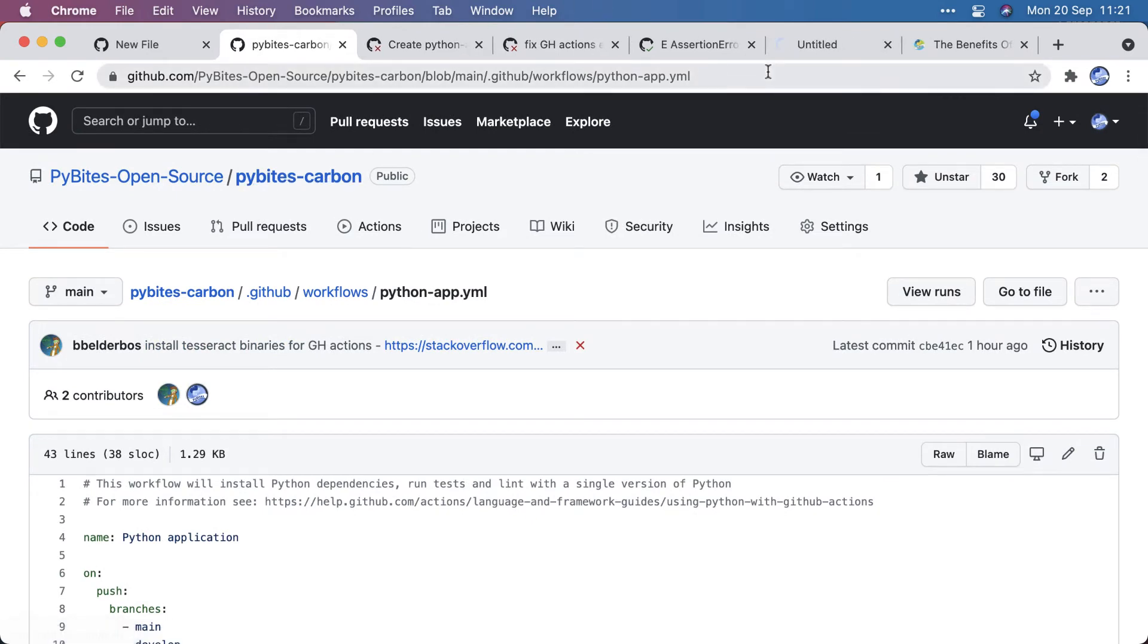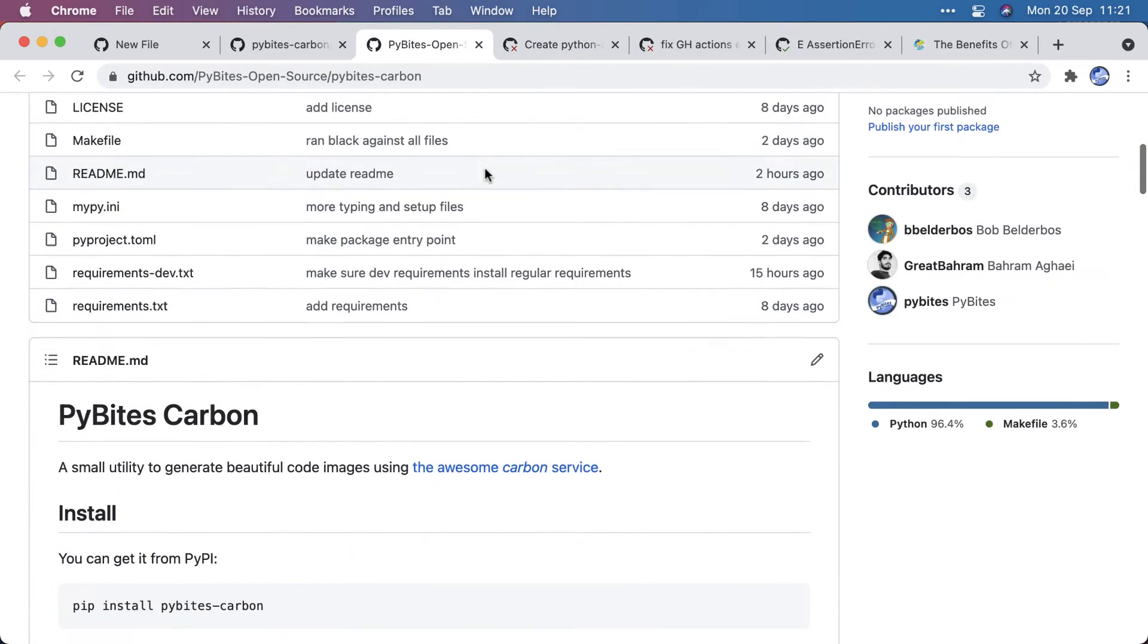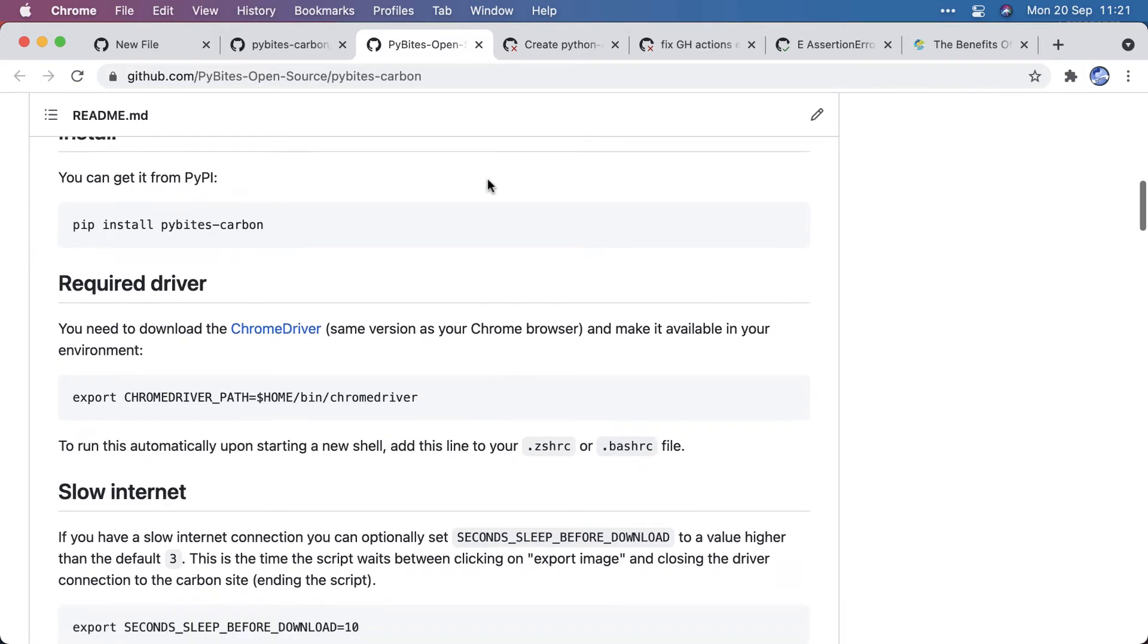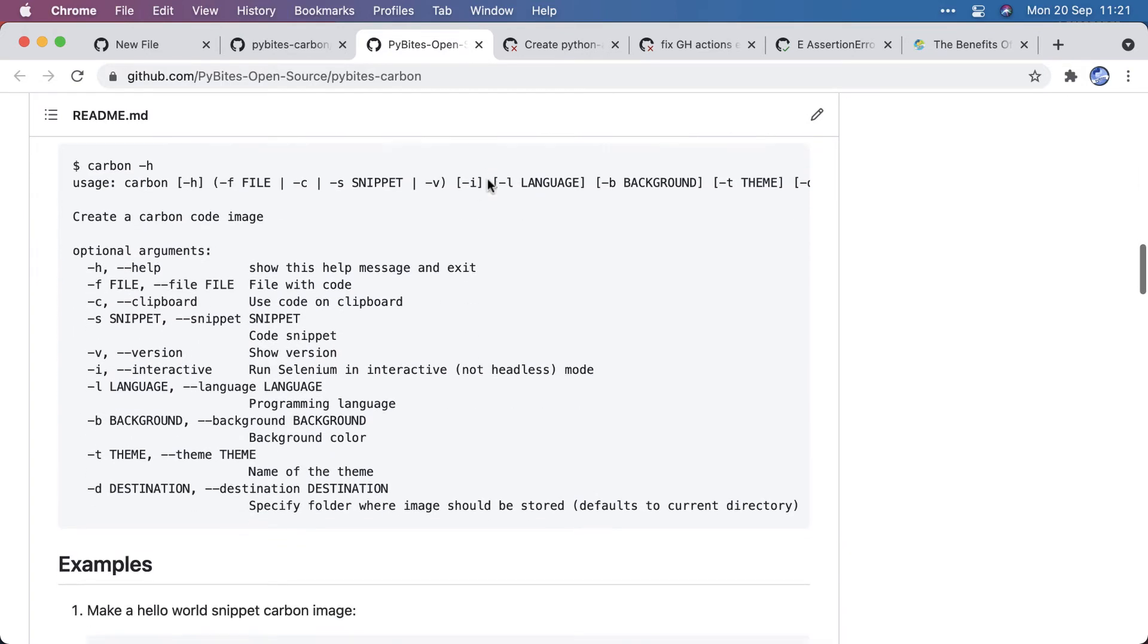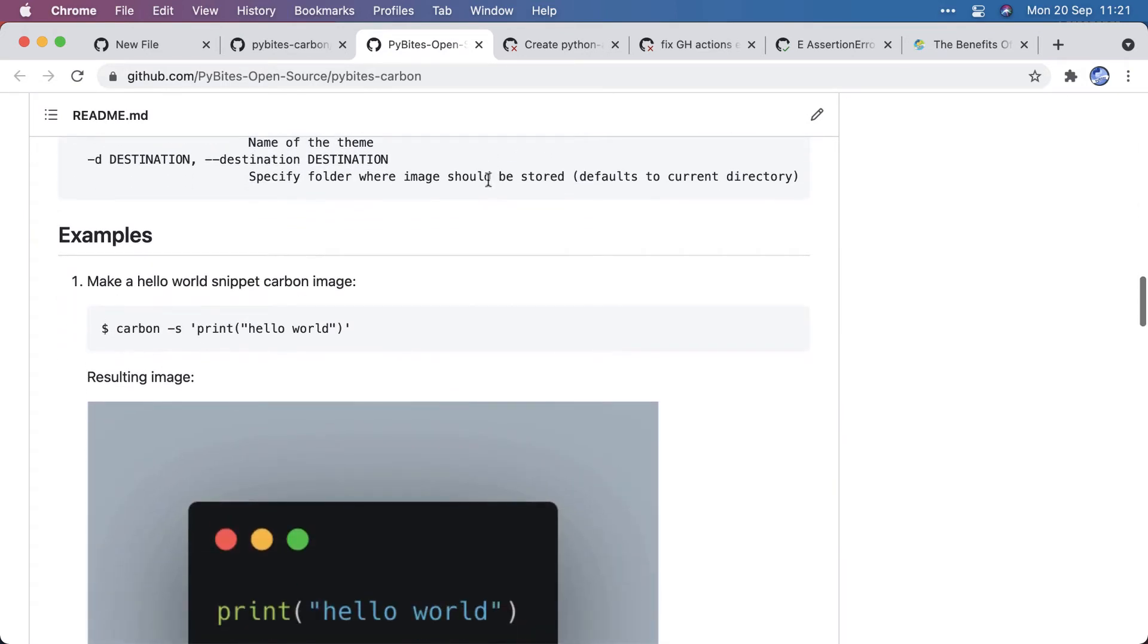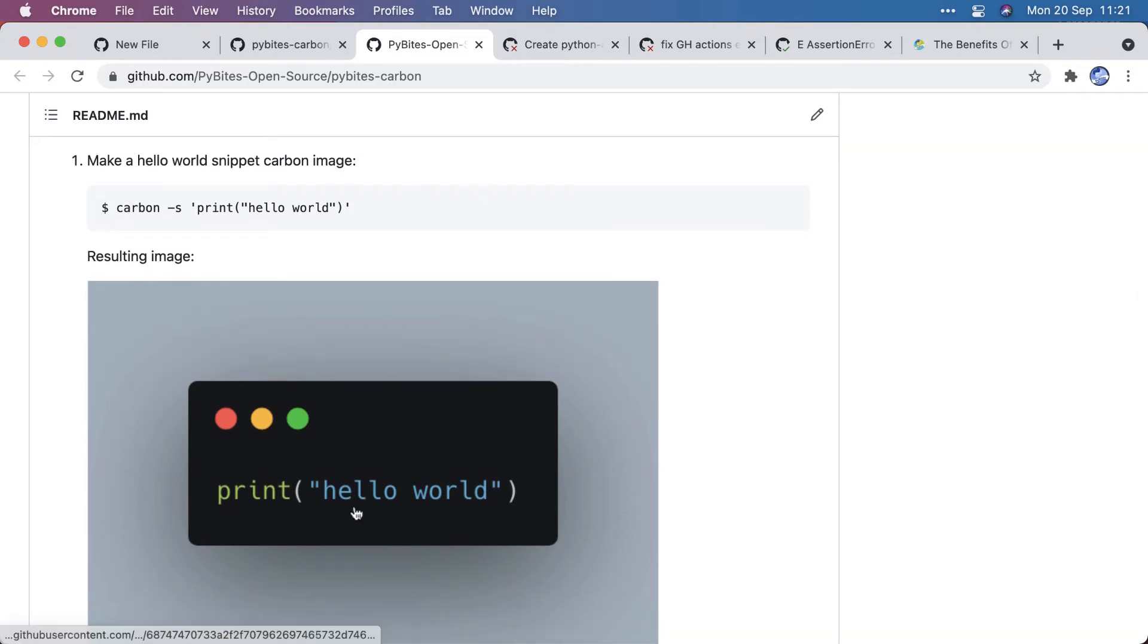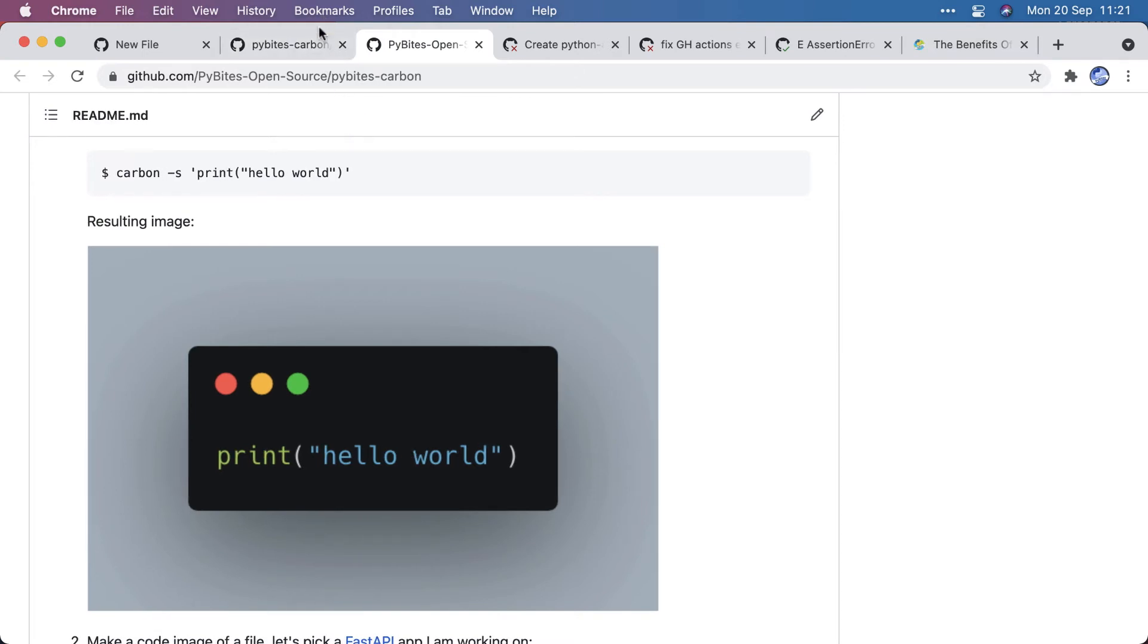which basically is a tool that uses Selenium in headless mode. I've talked about it in previous videos, and it will go out to the carbon.now.sh website, and it will create this image and download it to your desktop. And that, of course, requires the Selenium web browser driver for that to work.